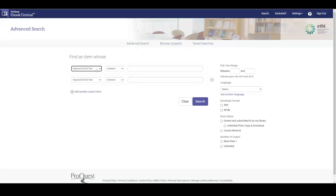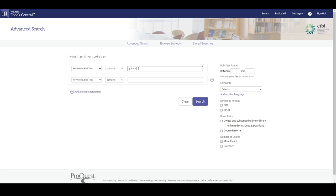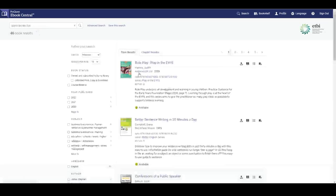If we have the search selected to contains and search for quick brown fox, the results will contain all books that have the words quick brown and fox in them.